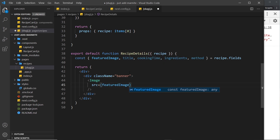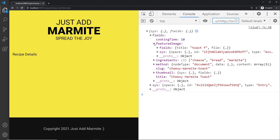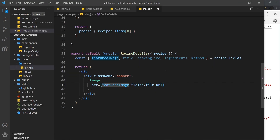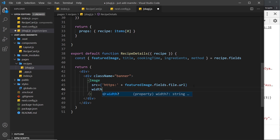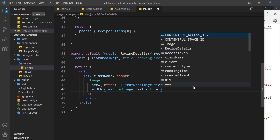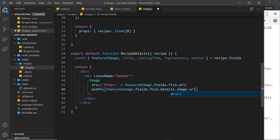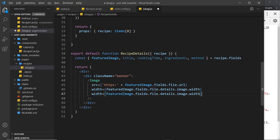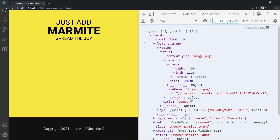The source for the Image component is equal to featuredImage.fields.file.url — same as the thumbnail. Remember it doesn't have 'https' at the start, so we need to add that on by concatenating 'https:' before it. We also set the width equal to featuredImage.fields.file.details.image.width, and duplicate that for height, changing width to height. If we save this now we should see the image — and yes, we do.